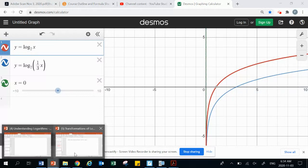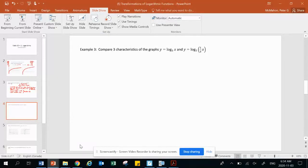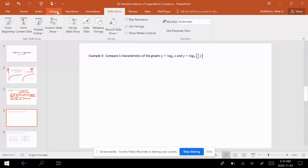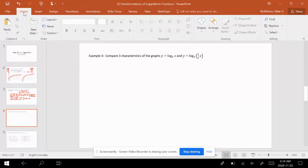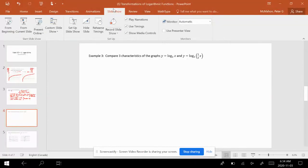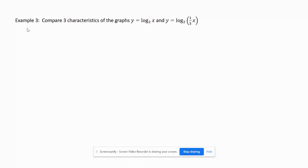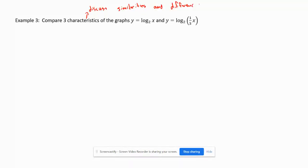Back to our notes on compare questions. For a diploma exam, 'compare' means discuss similarities and differences. We need three characteristics — not necessarily three similarities and three differences, just three characteristics we can talk about.